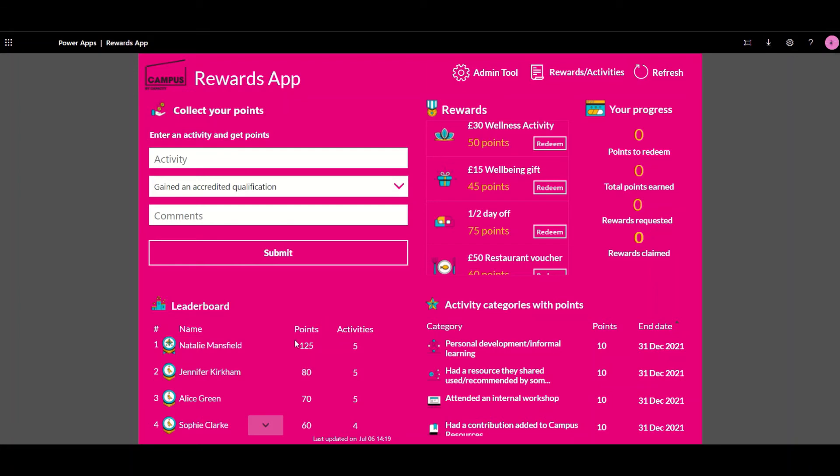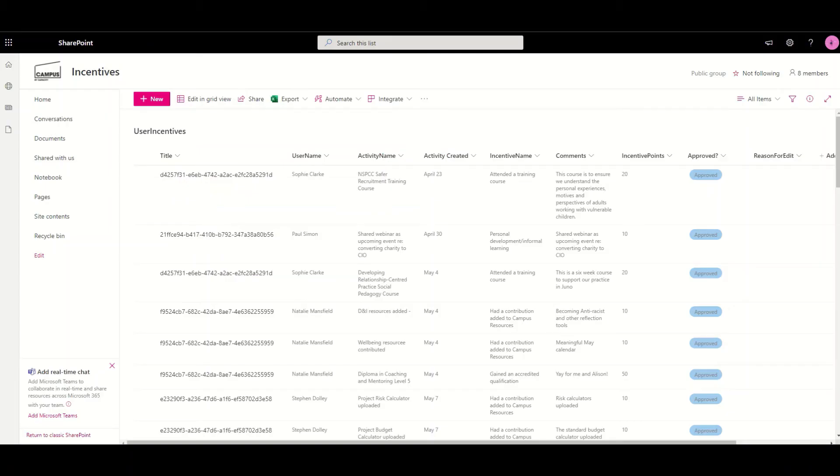There's also a leaderboard of the points at the bottom to encourage friendly competition and all of the data of the submissions are stored safely and securely inside SharePoint which can then be exported directly into Excel for analysis afterwards.